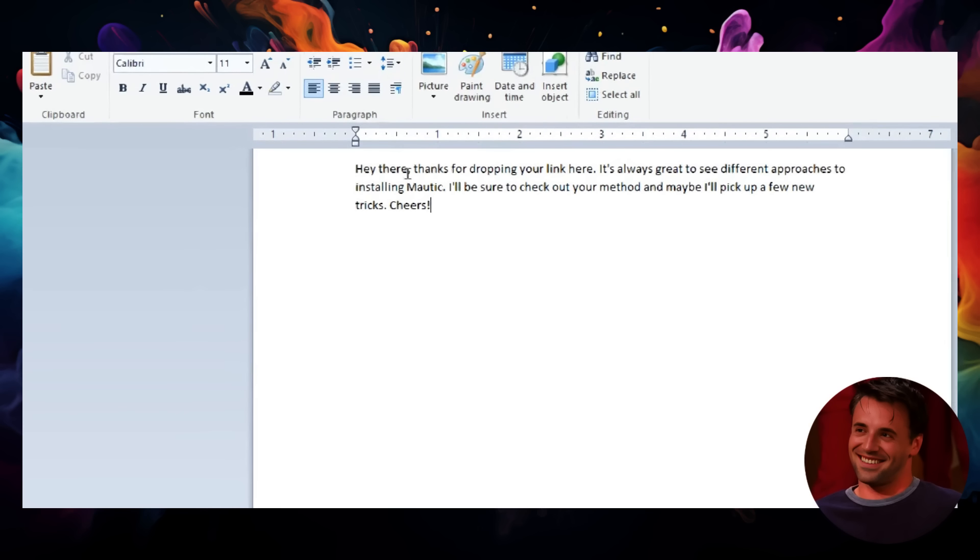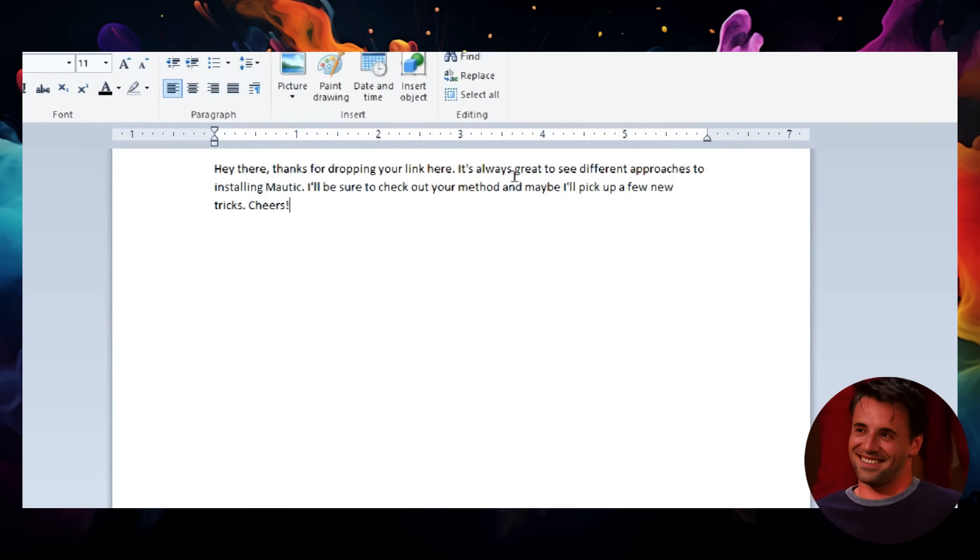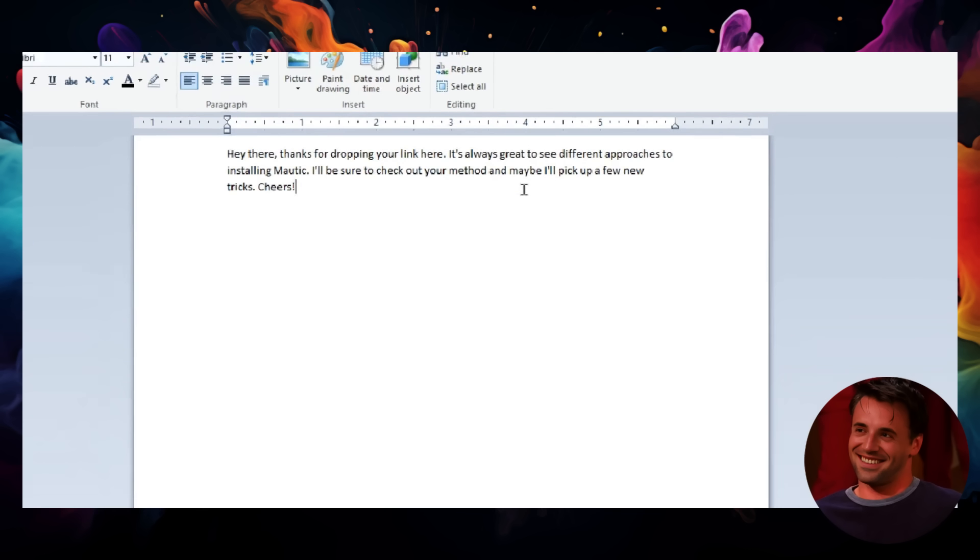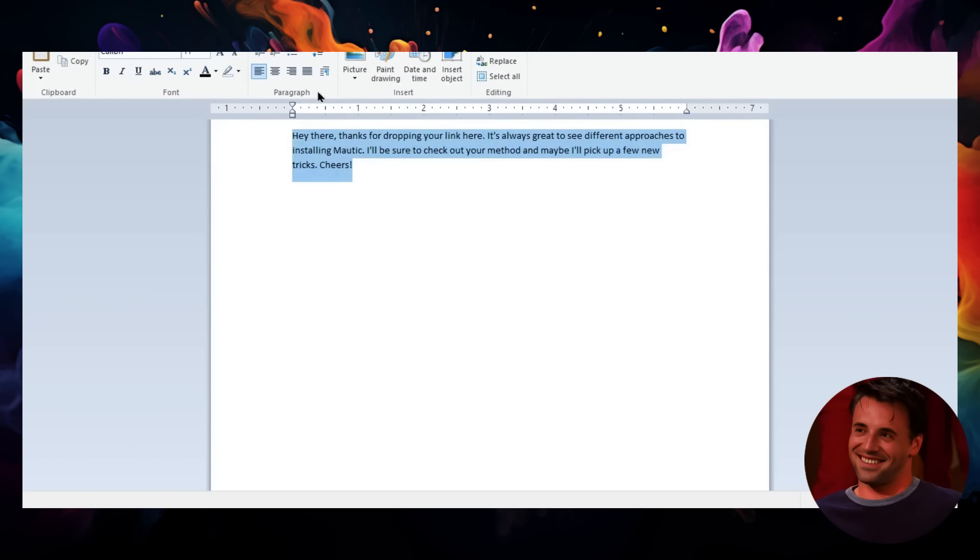It says: 'Hey there, thanks for dropping your link here. It's always great to see the different approaches to installing Modic. I'll be sure to check out your method and maybe I'll pick up a few new tricks. Cheers.' Awesome—that's something that I would say for that type of comment.